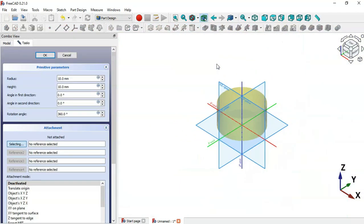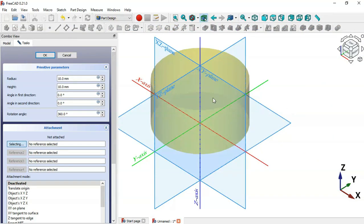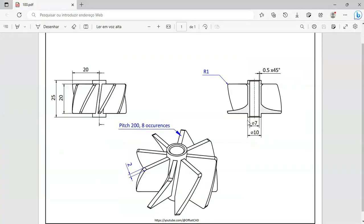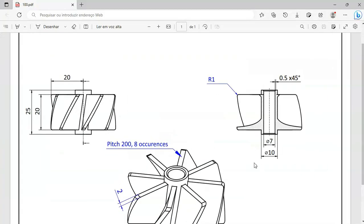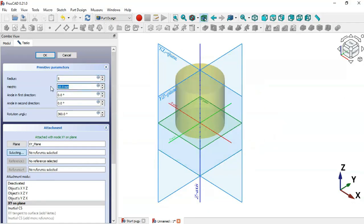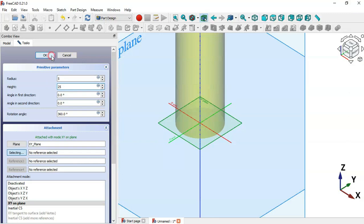Press Home on your keyboard. First we'll set the attachment of the cylinder — select the XY plane. Now let's set the size: we'll set the radius to 5 and change the height to 25, then click OK.